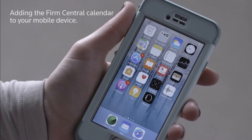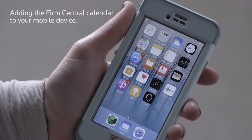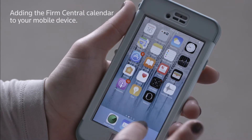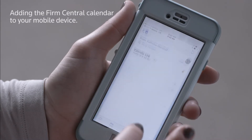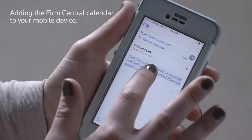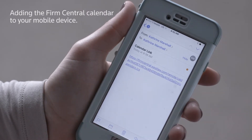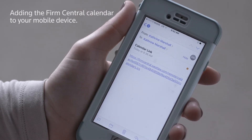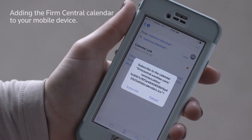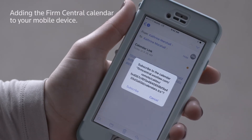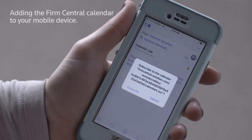With the mobile device, open the email that contains the Firm Central calendar link and select the link. After selecting the link, a window will appear with the option to subscribe. Select Subscribe and you will be notified that your Firm Central calendar has been added.